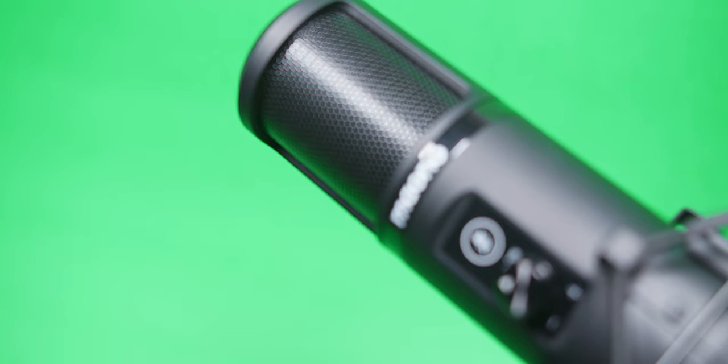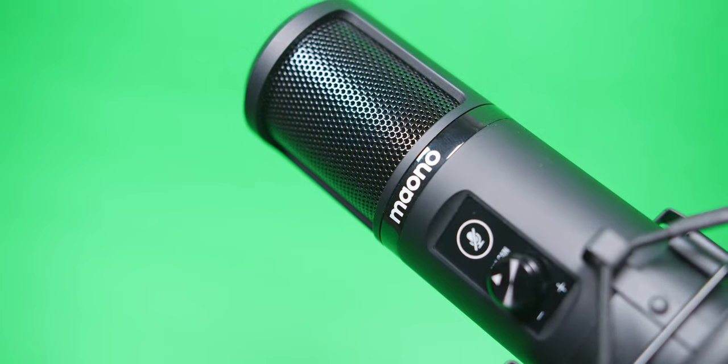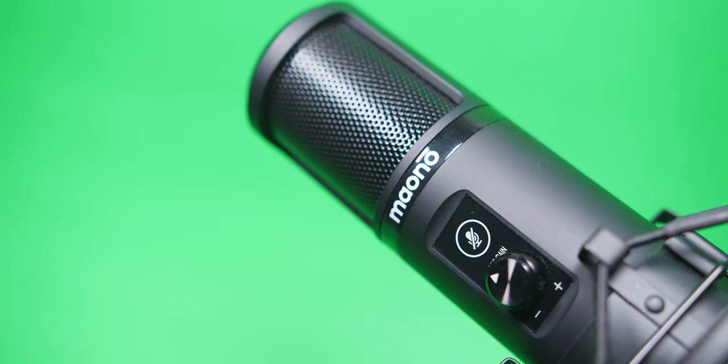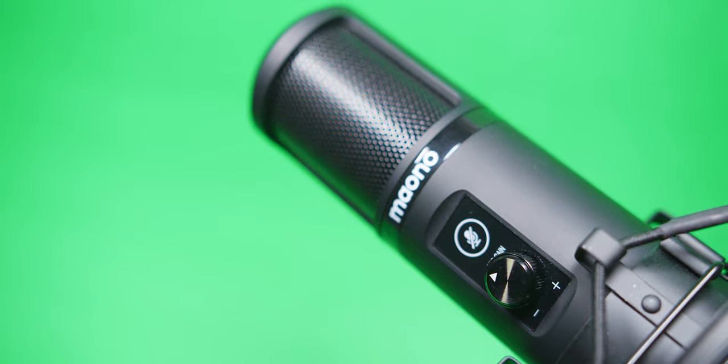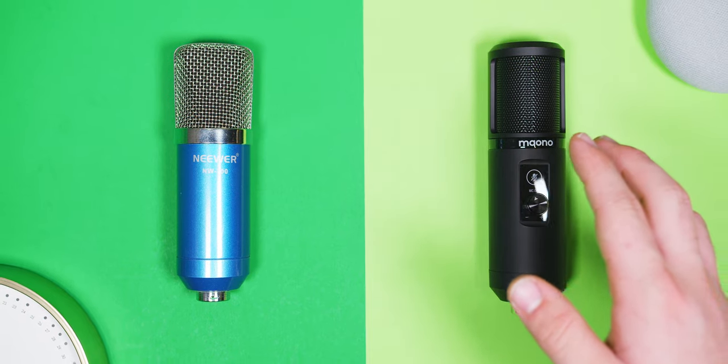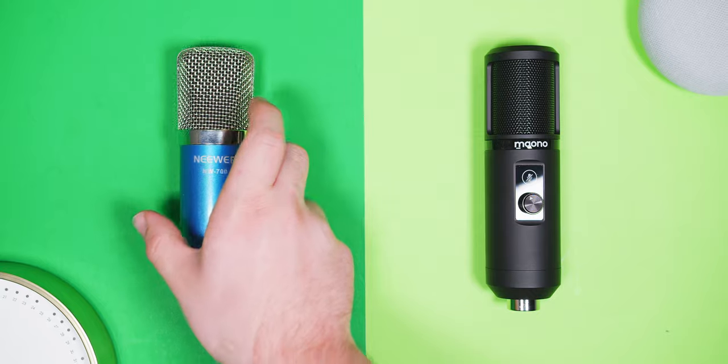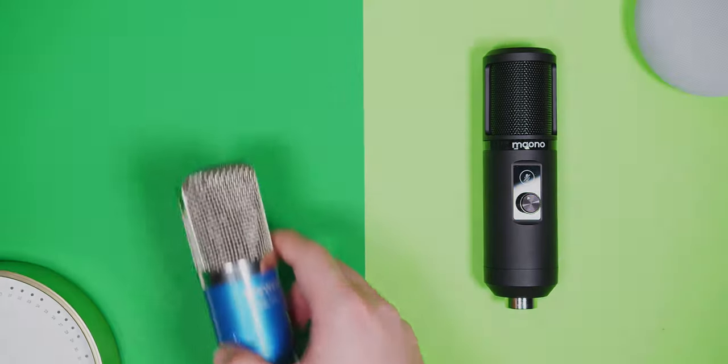Without a doubt, you are picking ease of use, build quality, and aesthetics over sound quality with this microphone. Whether or not that's a trade you're willing to make is up to you, but as for me, I'll be going back to my Neewer mic.